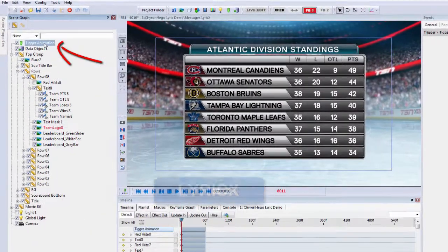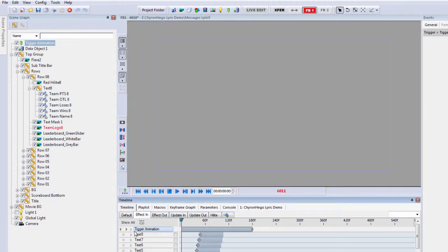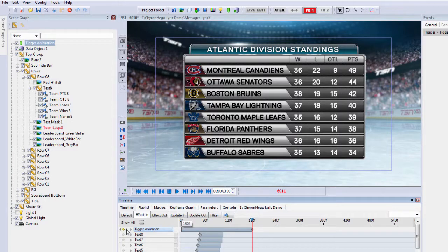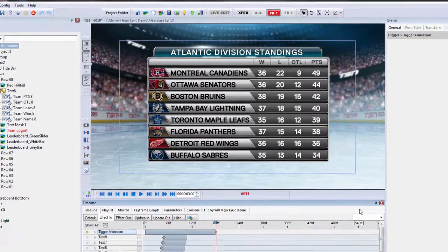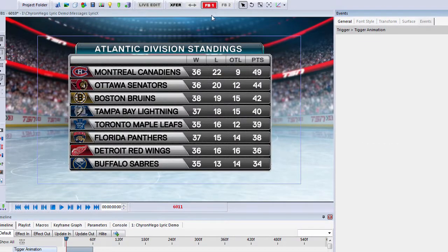In the new version of Lyric X, we actually have a trigger animation button that was assigned using this button up here. If you look at my timeline tab, go to that keyframe, and under the general tab, you'll see that there was a transition added, and it was set to highlight.